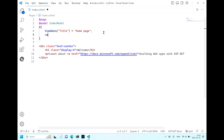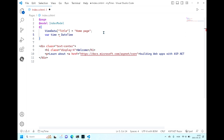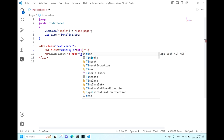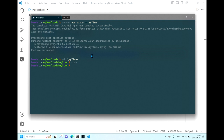It is very simple. Let's create a variable, let's call it time. There is a structure in C# called DateTime, which has a property called Now. Then all you have to do is change 'welcome' to @time — that's all. Let's run the project.